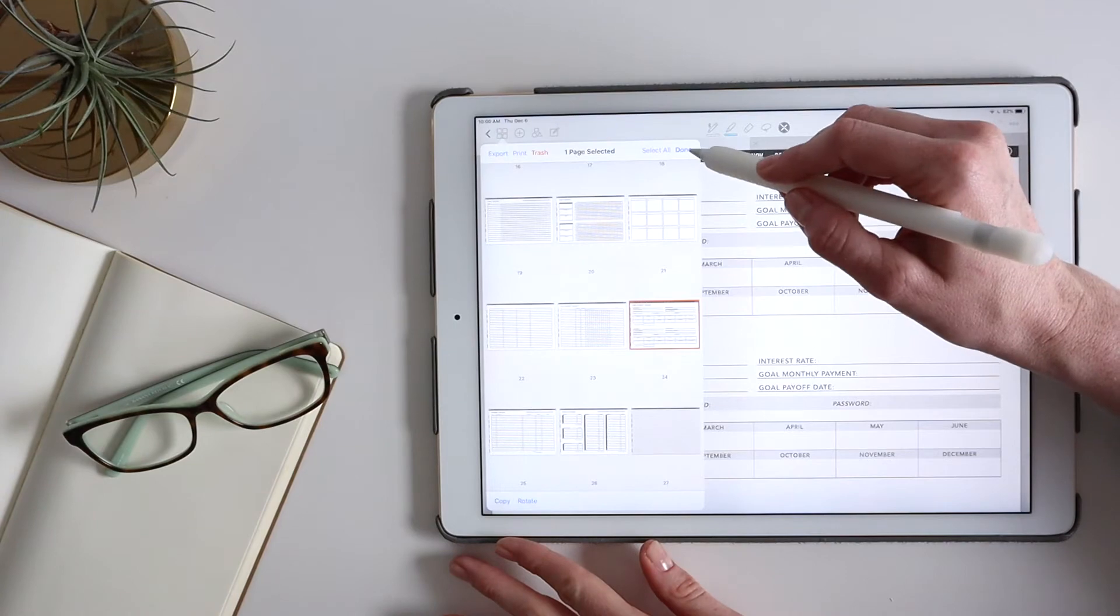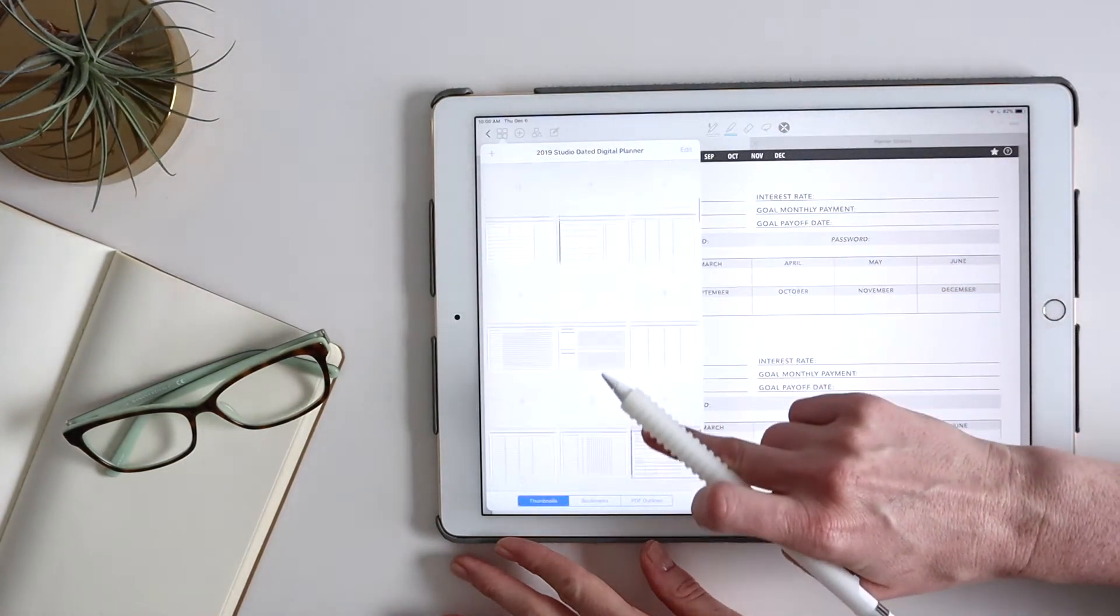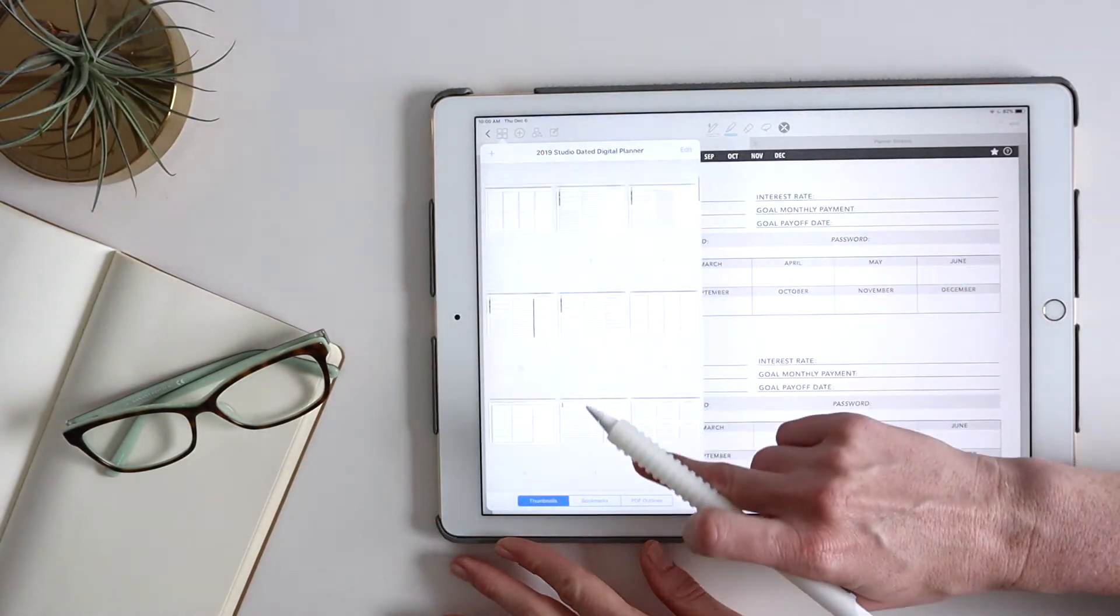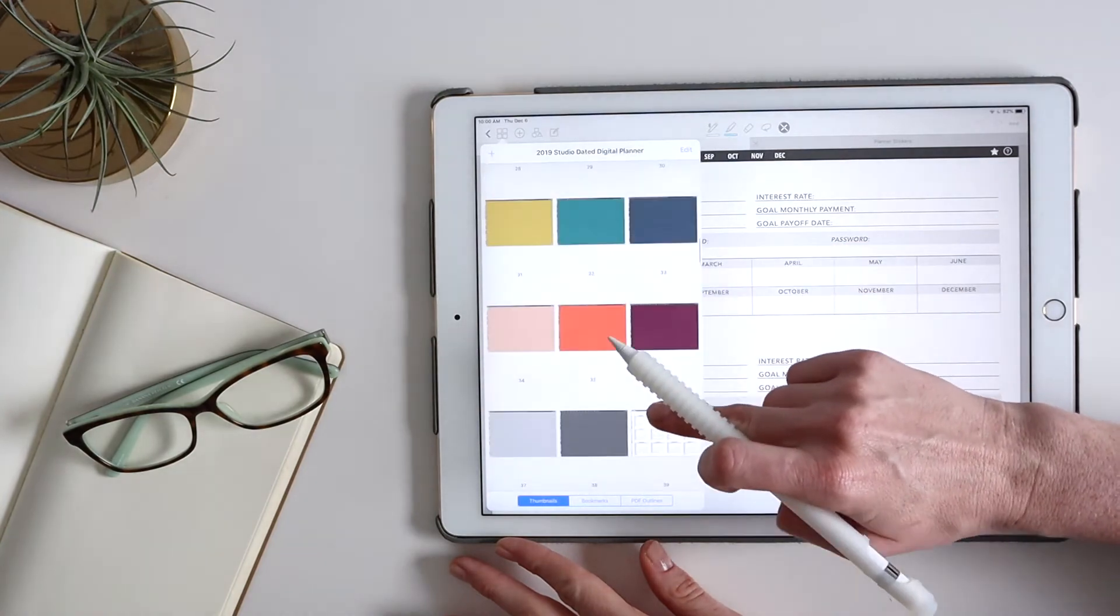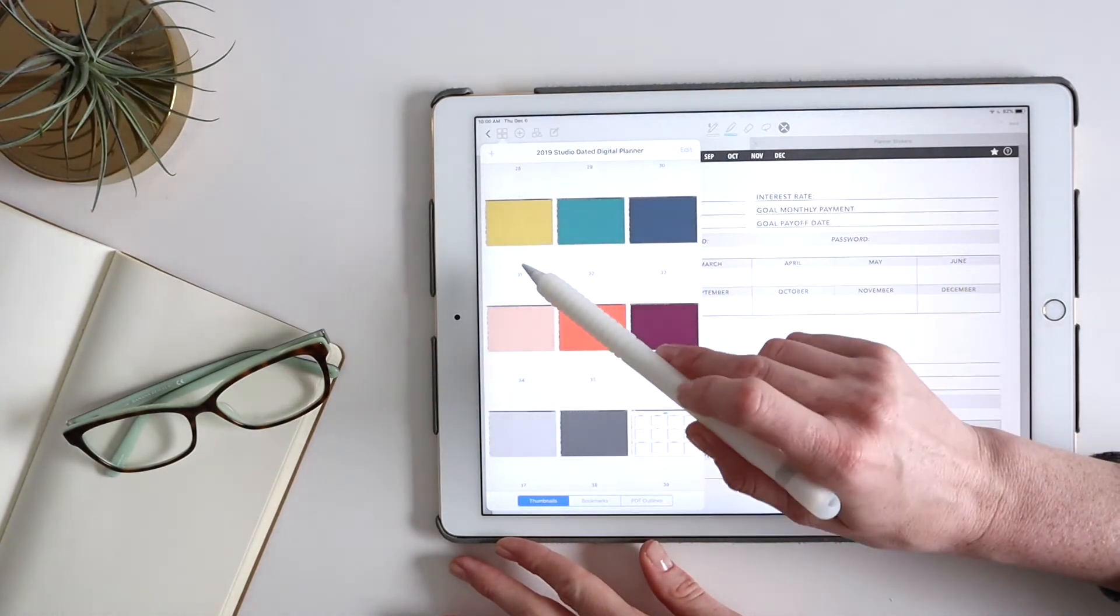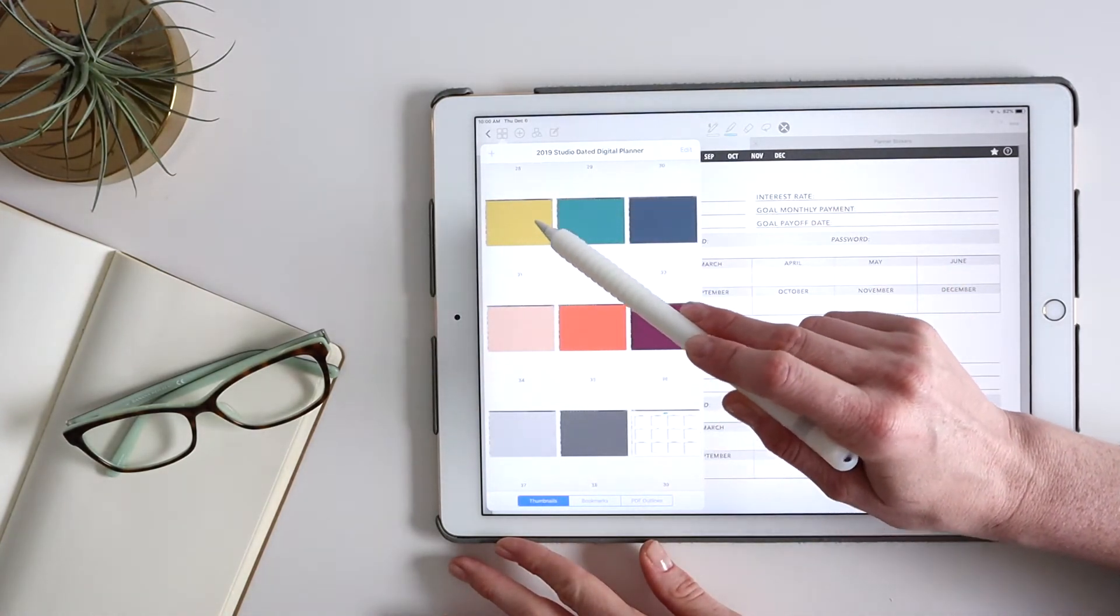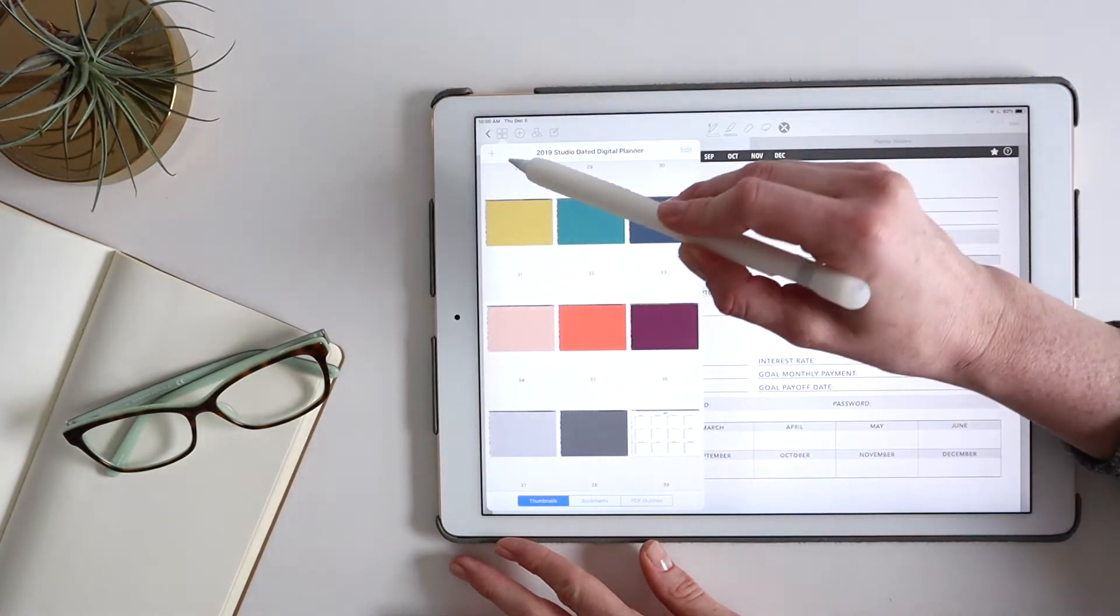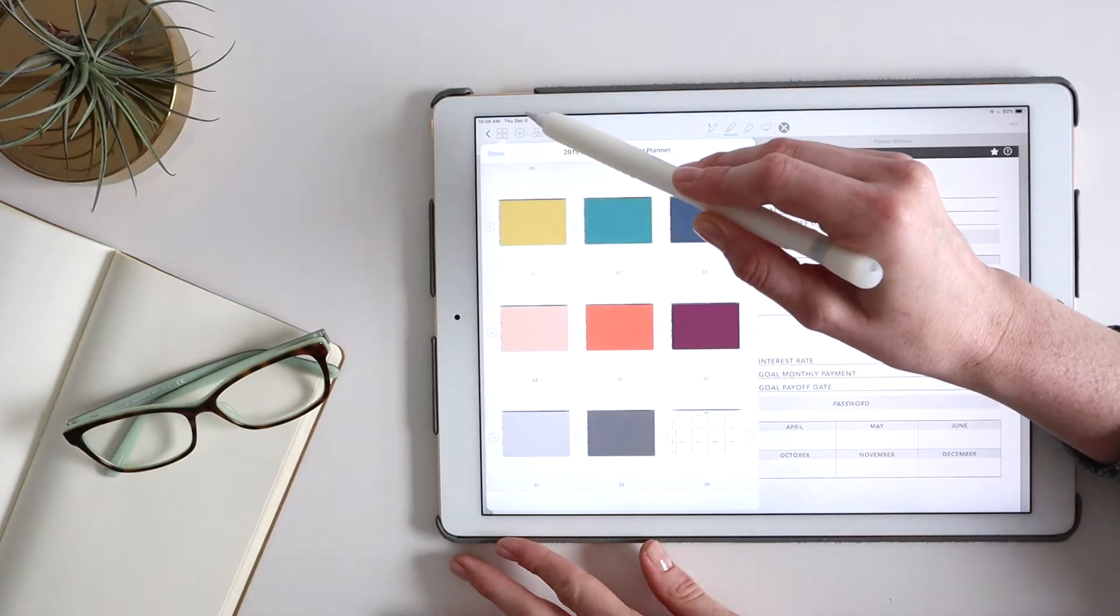And I'm going to hit Done. And then I'm going to scroll and find where I want to insert it. And that's where I hit the plus button here.